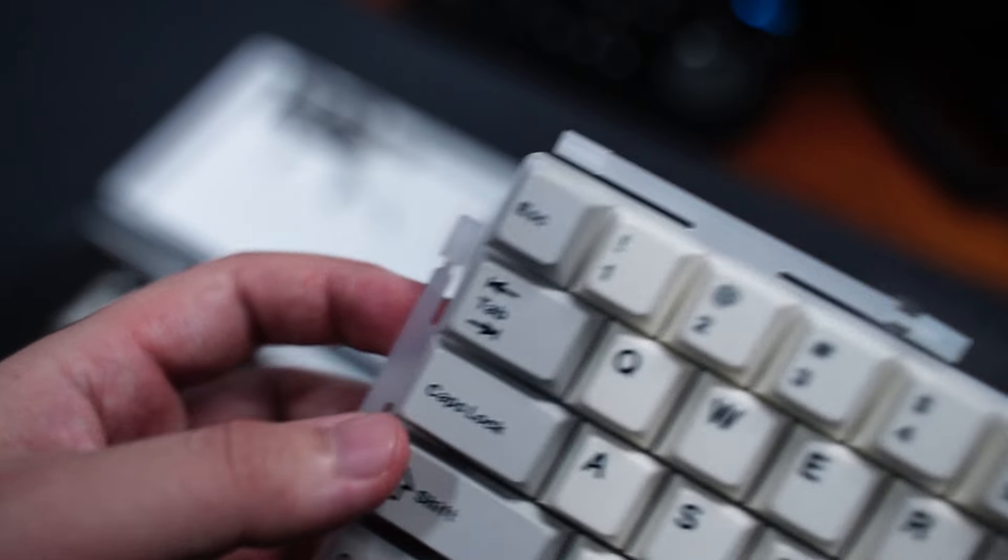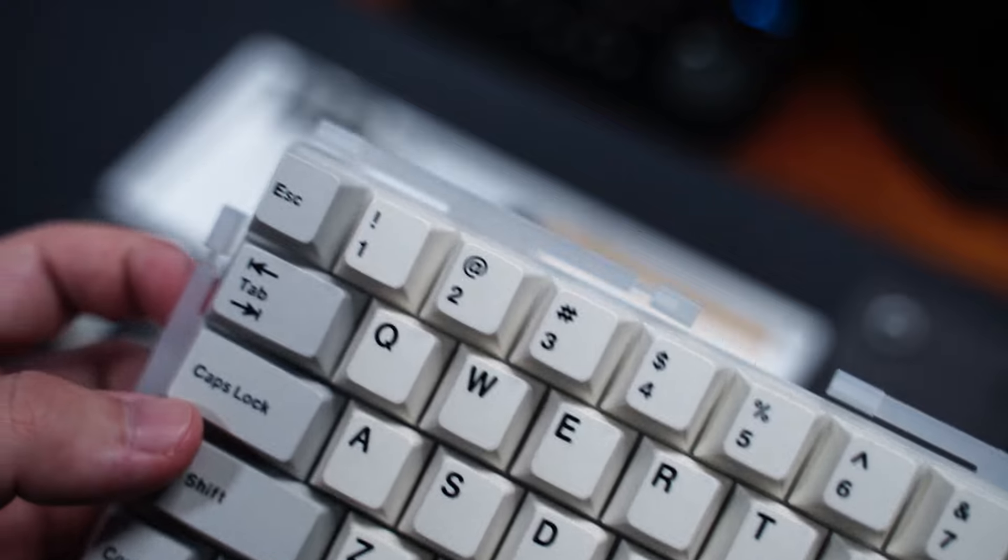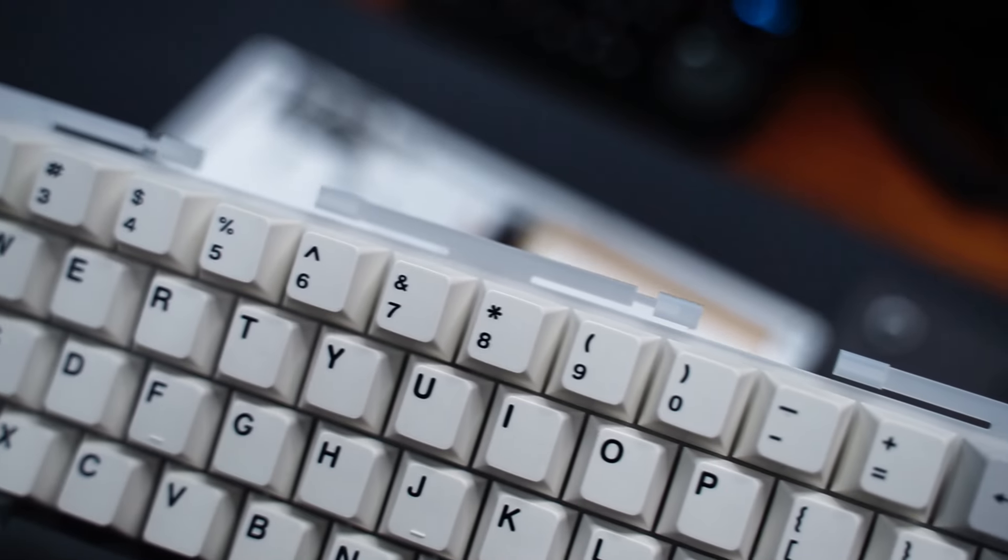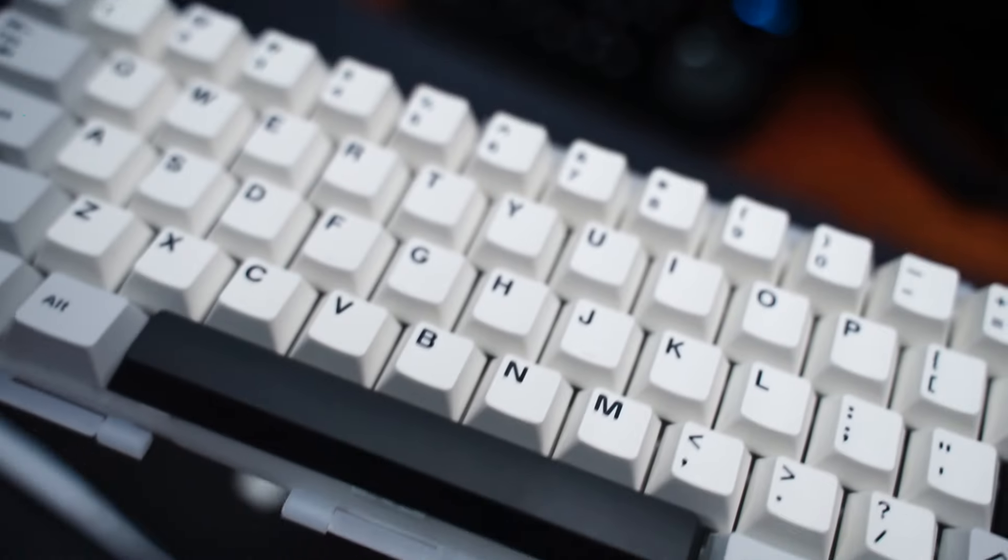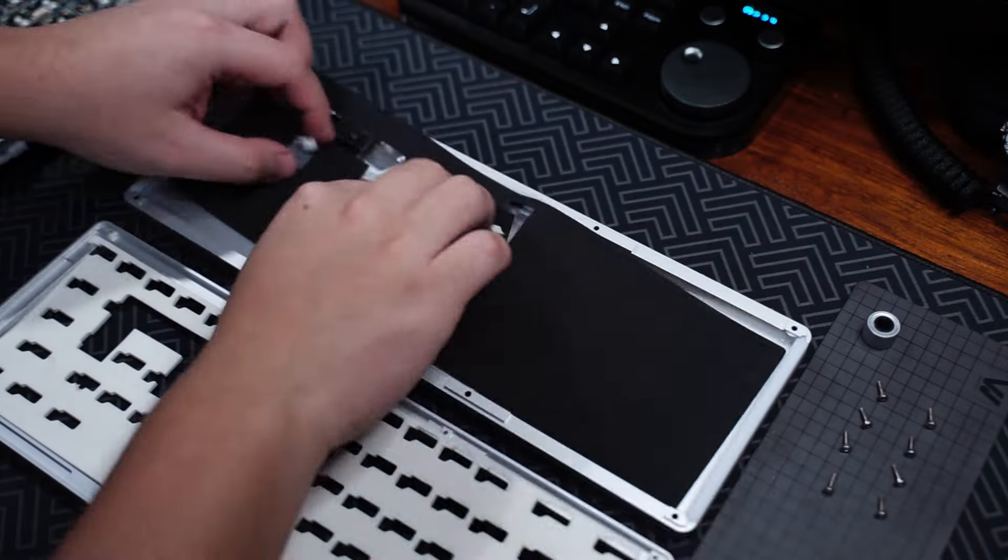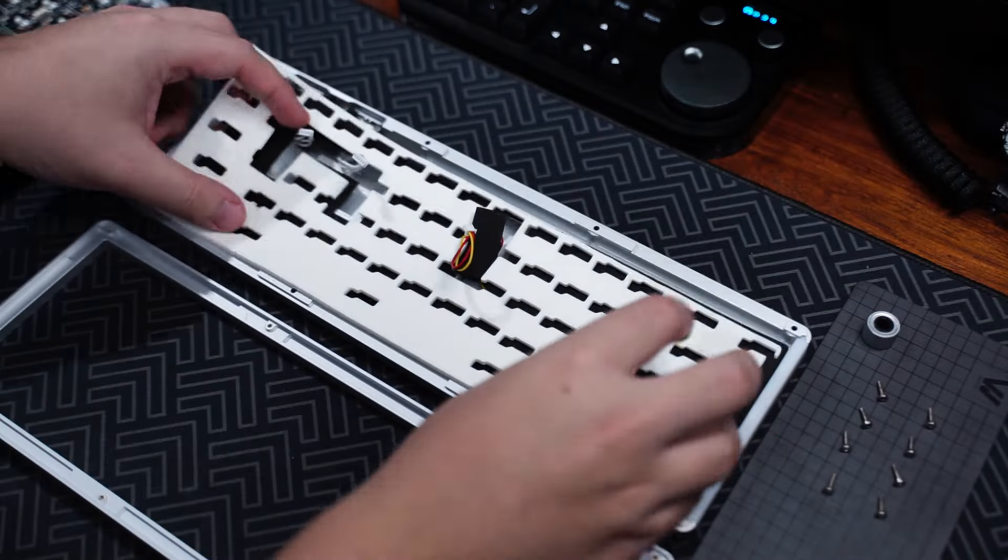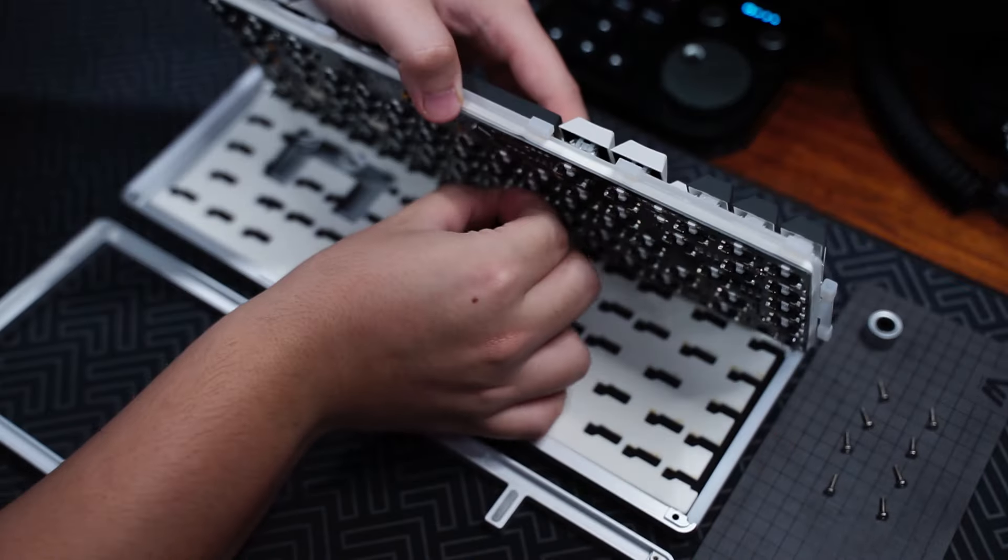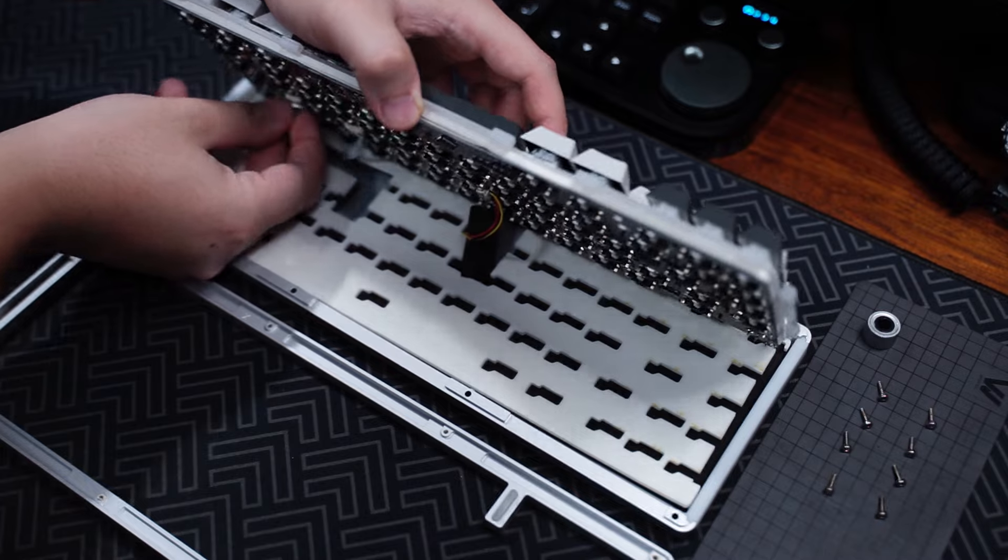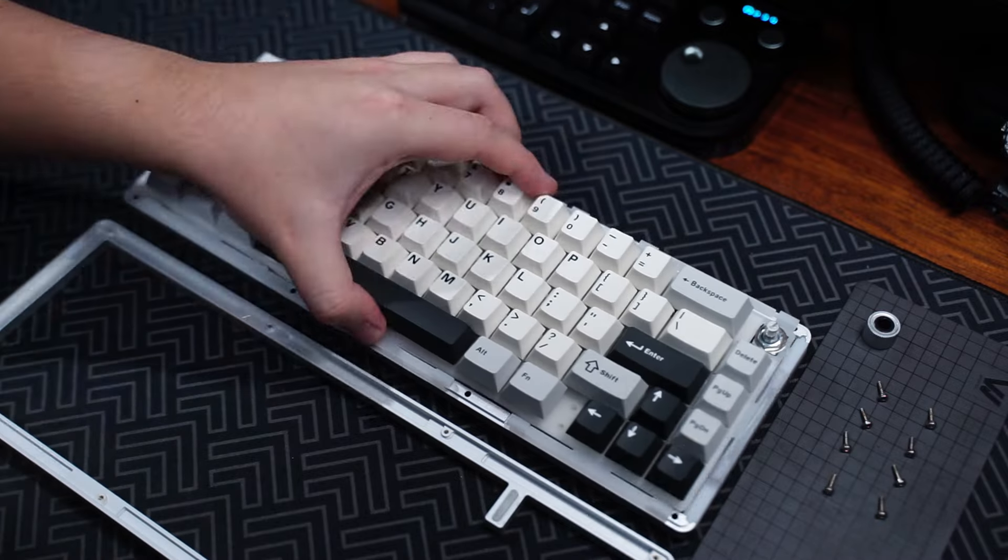Alright, that was all of the mods and components of the Yunzi AL66. There was quite a lot of mods included and I'm impressed especially for that price. Anyways, here's how the keyboard sounds.